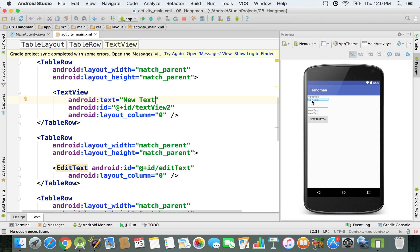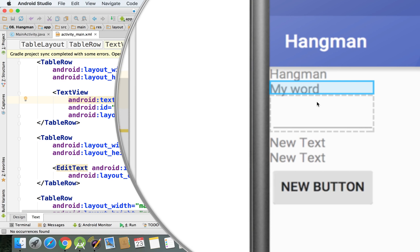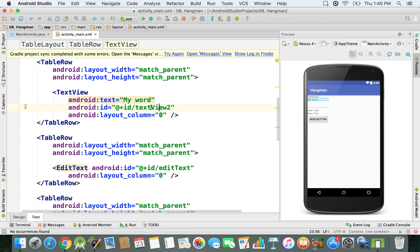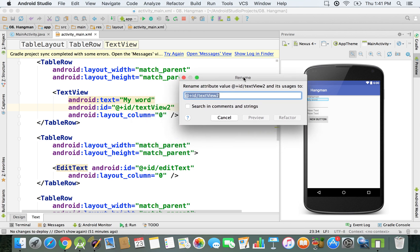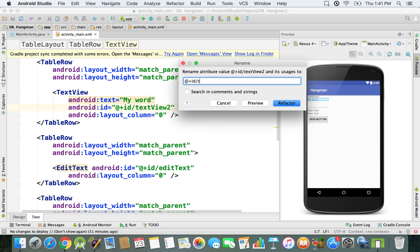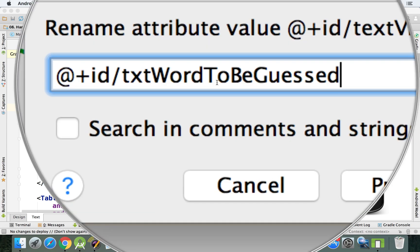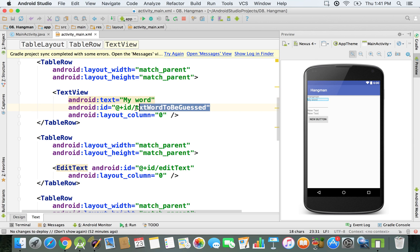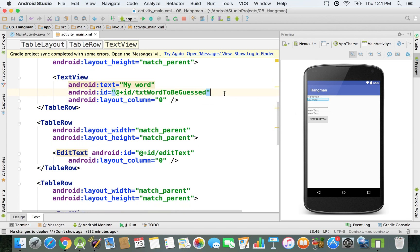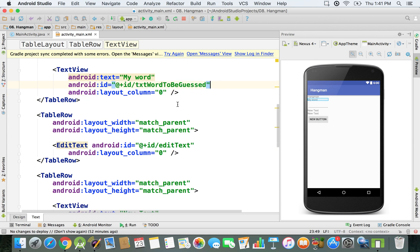The next TextView represents the word to be guessed — we'll display it on screen as 'my word'. We're going to change its ID by clicking on it, then right-clicking and choosing Refactor > Rename. We'll call it 'txt_word_to_be_guessed'. There are no visual changes on screen since the ID is just for us as developers, so we know which element we're referring to.